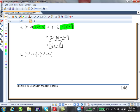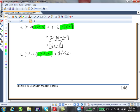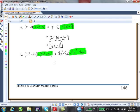For part B: distribute the minus sign throughout. We get 3x squared minus 2x minus 5x squared plus 6x. Don't forget to distribute the minus to both terms. Commuting like terms: 3x squared minus 5x squared minus 2x plus 6x, which gives negative 2x squared plus 4x.